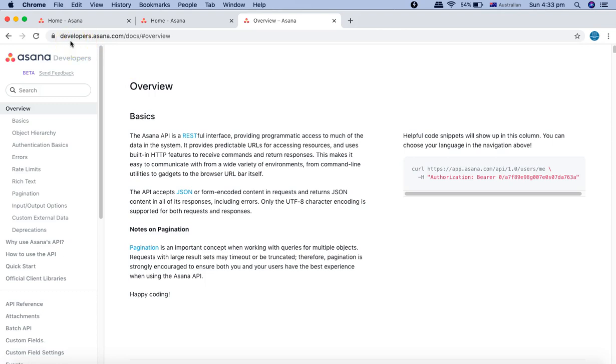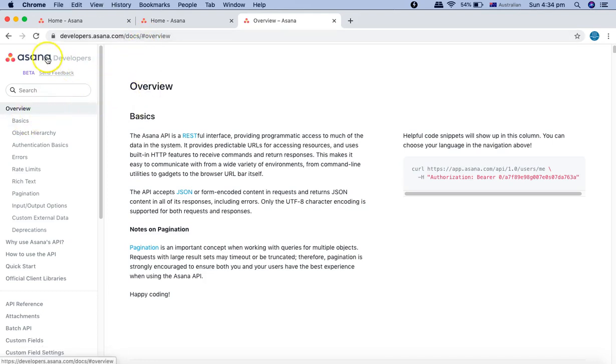let's go to the Asana developers page and see the documentation that is present. Just go to developers.asana.com/docs and you will be redirected to the Asana developers page.